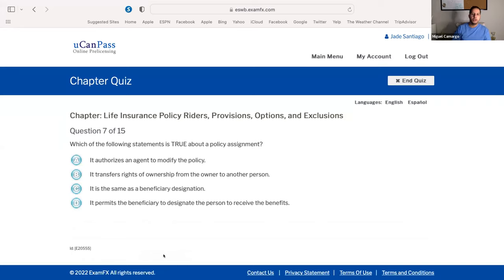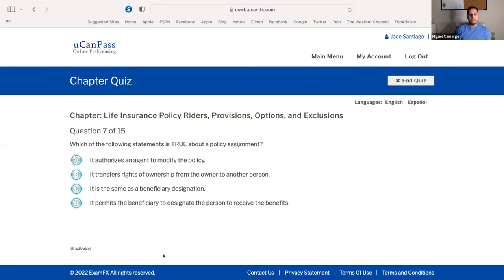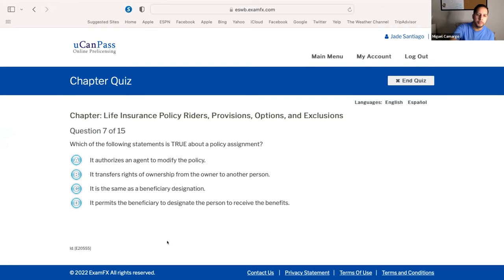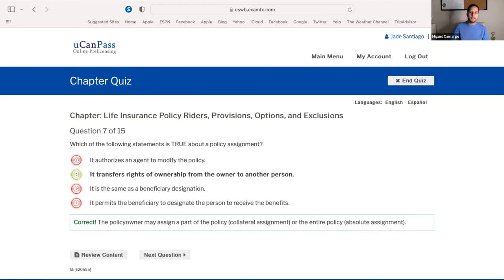Next question: which of the following statements is true about policy assignment? Policy assignment has nothing to do with beneficiaries. The correct answer is B — transfer of ownership. With assignments, you have two types of transfers: collateral, which is the temporary option, and absolute, which is the permanent option and a transfer of complete rights.